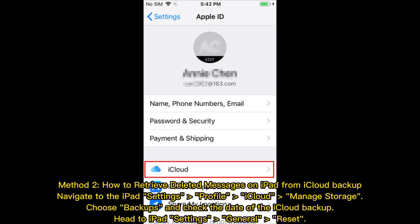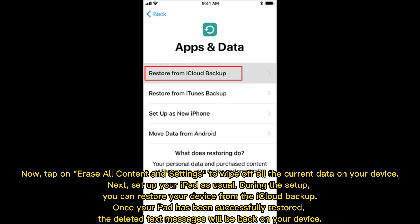Method 2: How to retrieve deleted messages on iPad from iCloud Backup. Navigate to iPad Settings, Profile, iCloud, Manage Storage, then choose Backups and check the date of the iCloud Backup. Head to Settings, General, Reset, and tap Erase All Content and Settings to wipe all current data. Next, set up your iPad as usual. During setup, restore your device from the iCloud Backup. Once successfully restored, the deleted text messages will be back on your device.